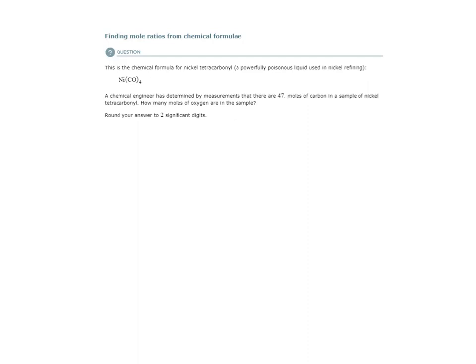In order to figure out how many moles of oxygen are in the sample, we need to find the mole ratio of carbon to oxygen. We get that from the chemical formula for this substance.